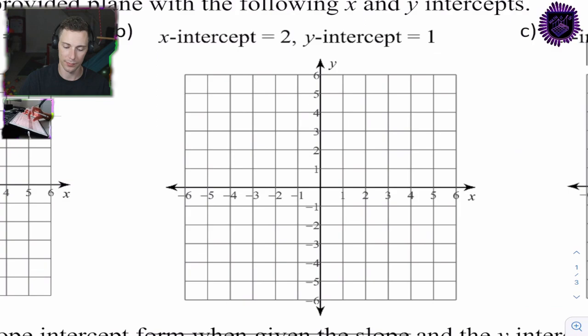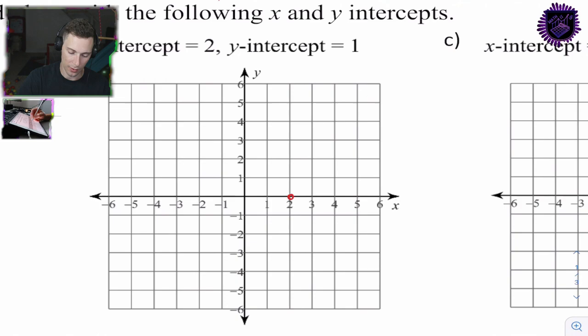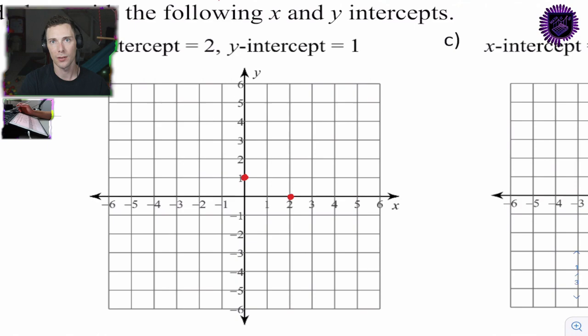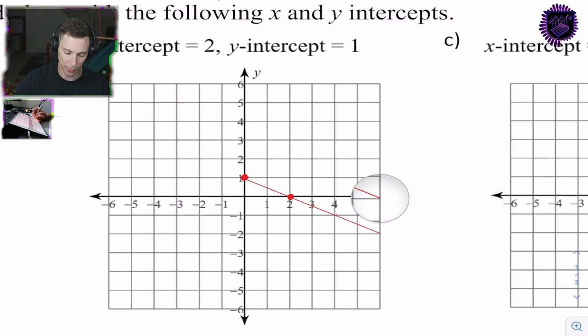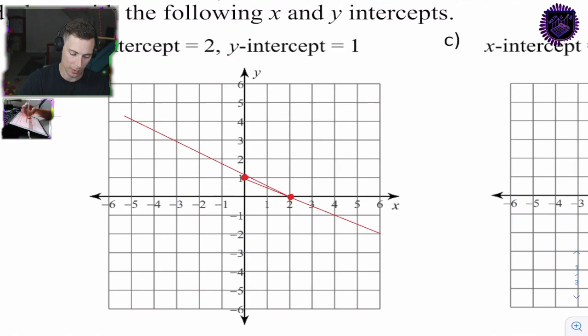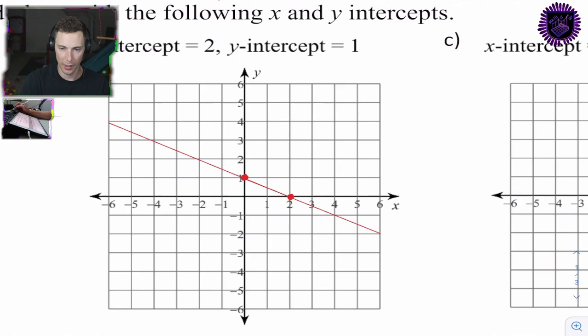Question 2b: the x-intercept is 2 and the y-intercept is 1. Put a point at both of these and simply draw a line moving between them, going right through the graph both ways. Use a straight edge to keep the line nice and straight — there's our line for 2b.